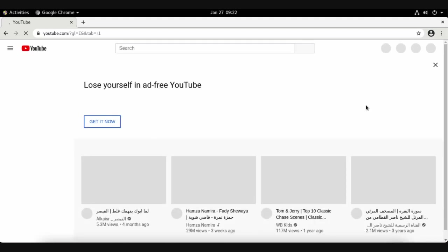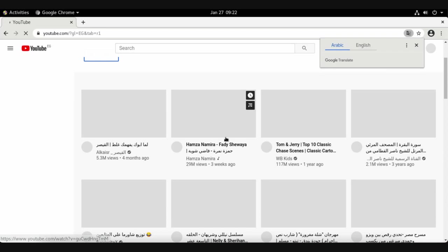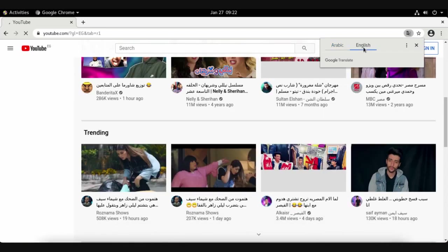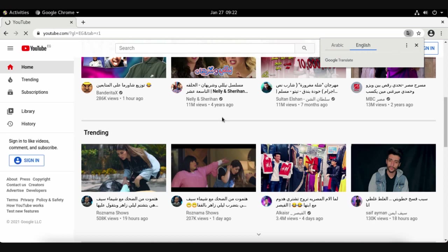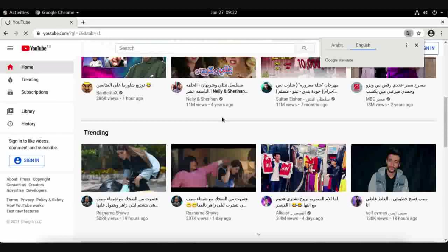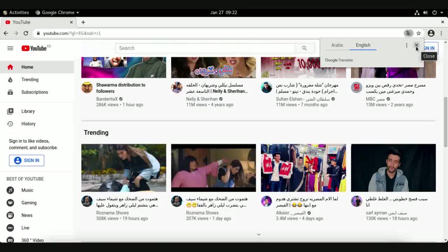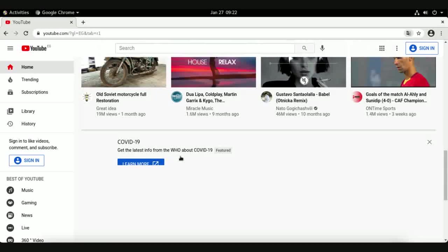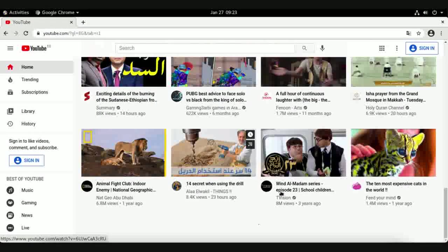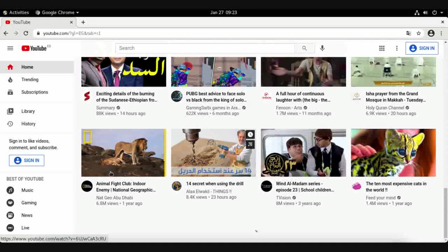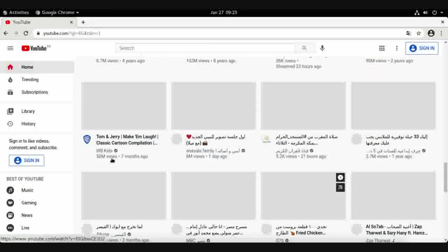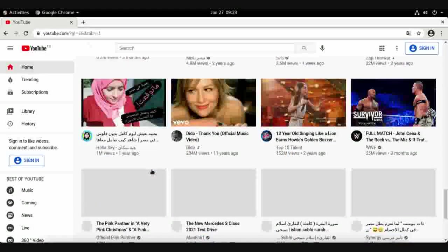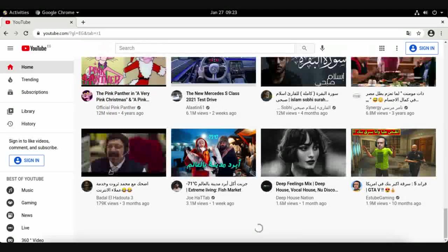I choose English. Now we have several videos here. What about National Geographic? It applies the English.